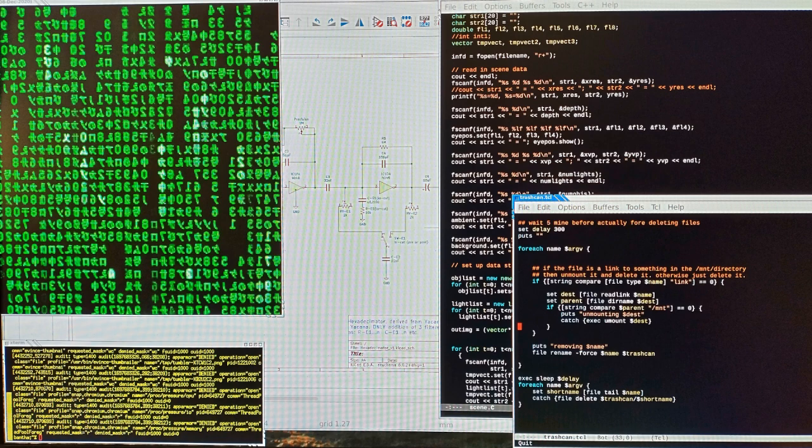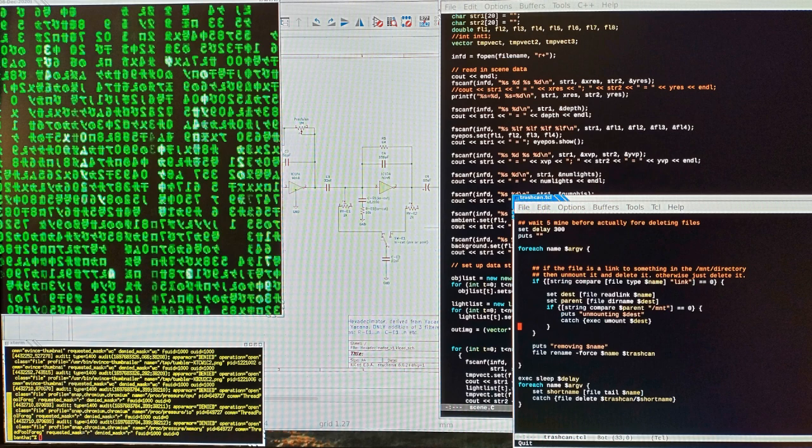Code hope, code hope, code with all your might. Code with functions lock, exec, append, and write. Code hope, code hope, and with any luck we'll unit test, deploy this mess, and go up for the night.